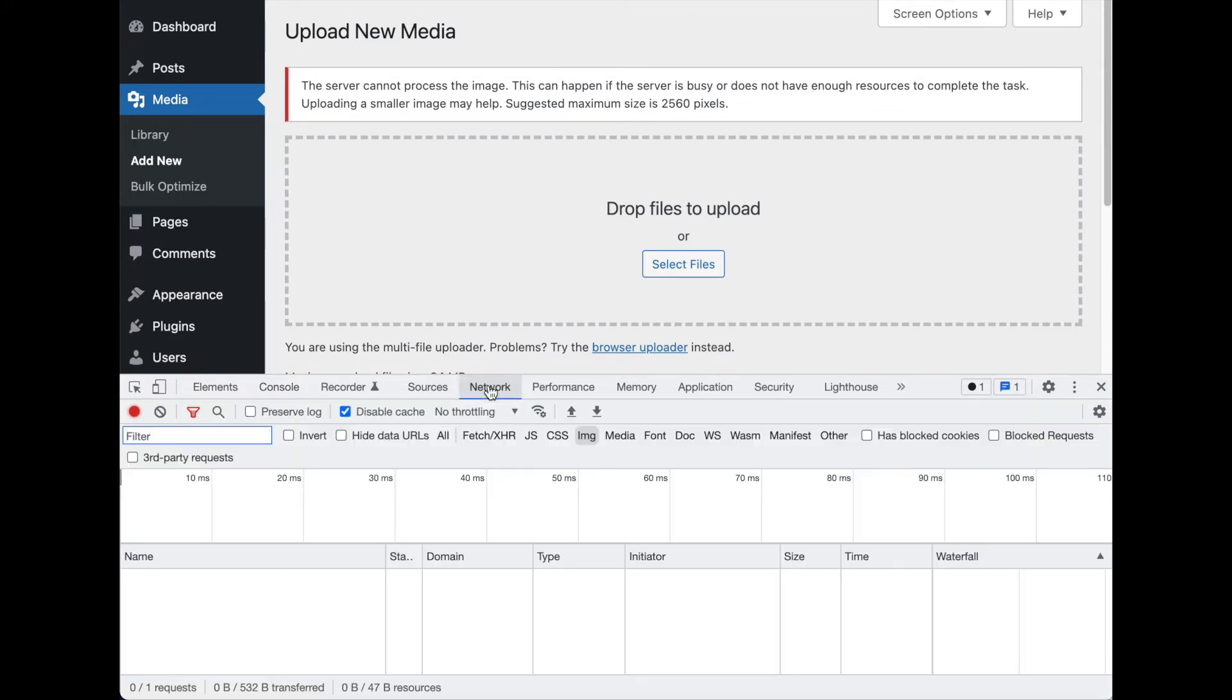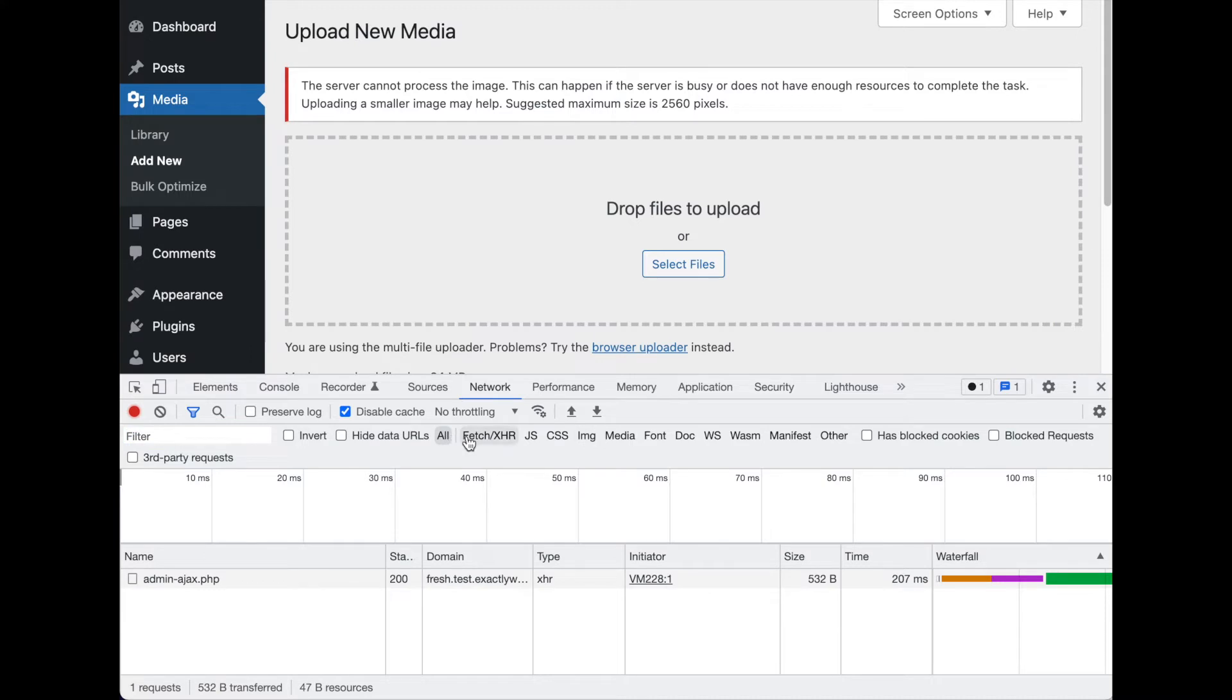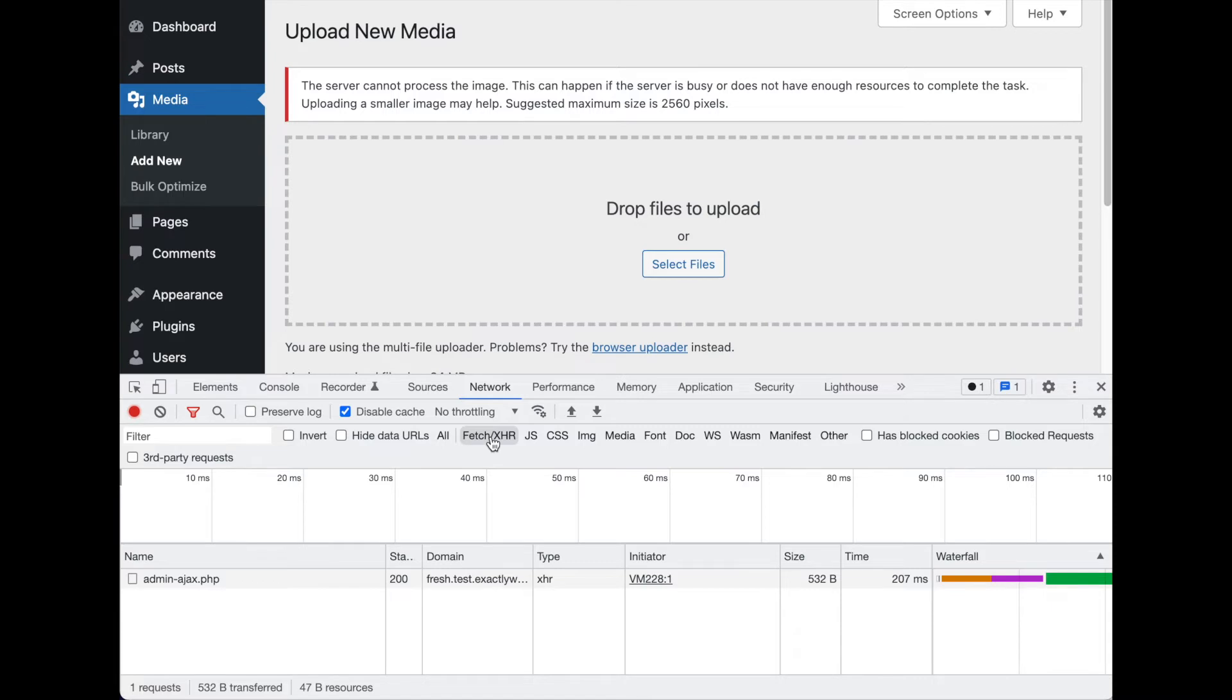But if it's something else, we can come over to the network tab, which will show all the things that are going on behind the scenes. Specifically, we're going to look at XHR requests, which are XML HTTP requests.